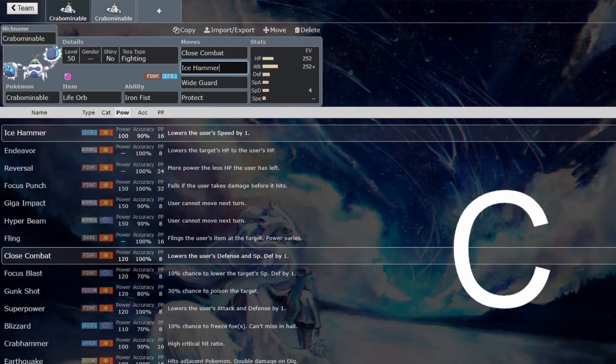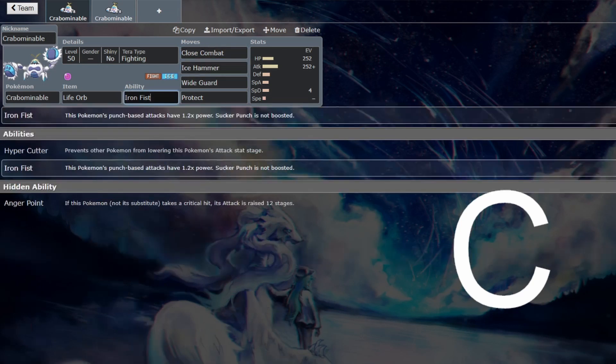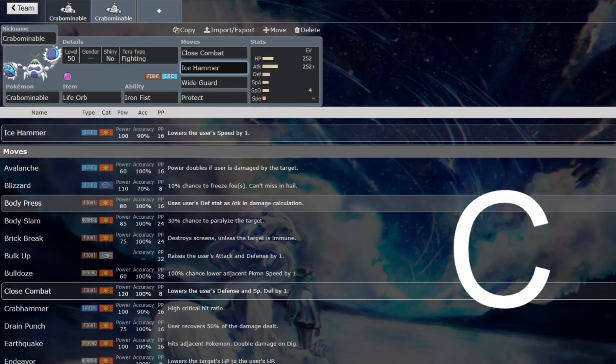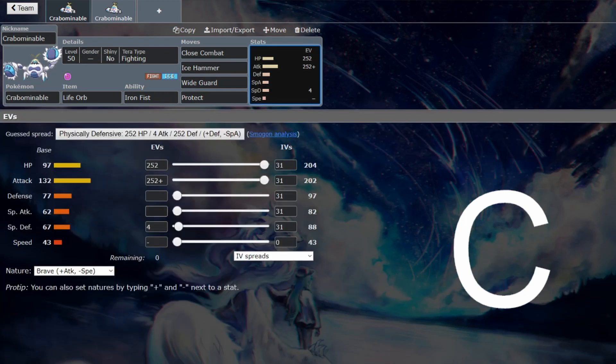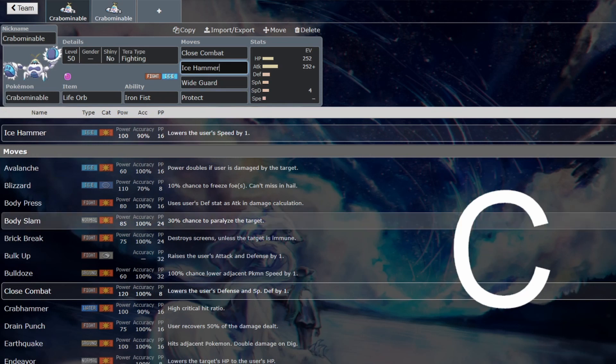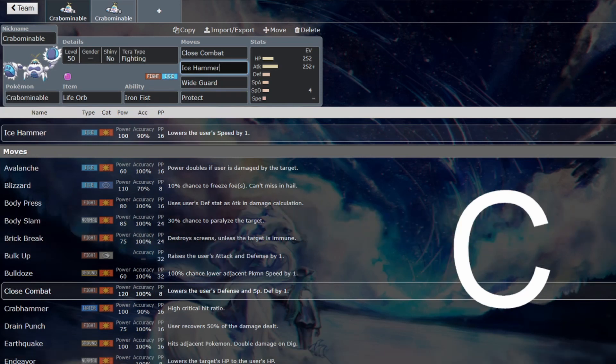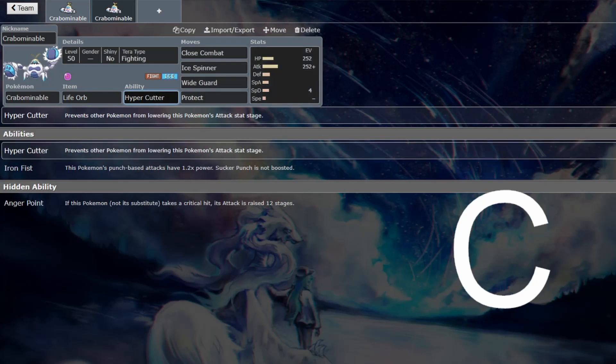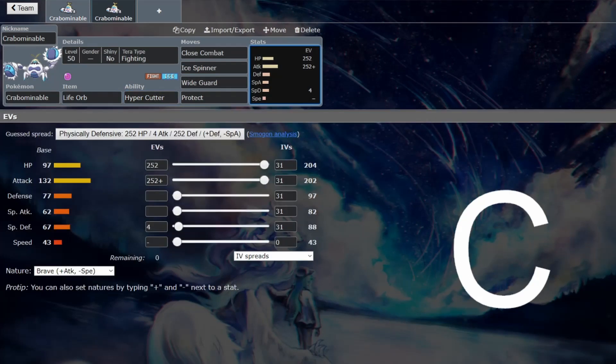Close Combat and Ice Hammer are very strong. Ice Hammer is boosted by Iron Fist so that it becomes as strong as Close Combat and lowers your speed as well so you can start to underspeed some Pokemon that may underspeed you in Trick Room. It does have slightly shaky accuracy so you could opt to go with Ice Spinner instead. If you do that then obviously you want Hyper Cutter and that's a very good ability as well to stop Intimidates from stopping you from sweeping in Trick Room.